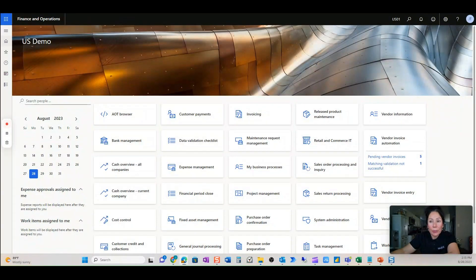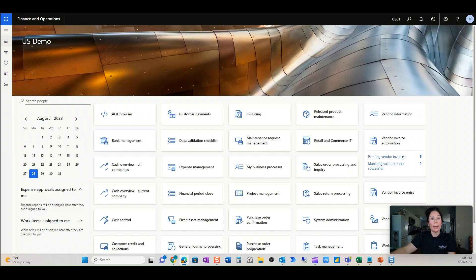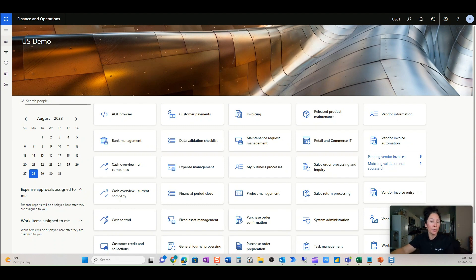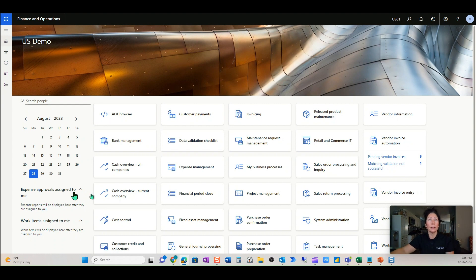Let's get started with our next demonstration video — this is going to be utilities. As your utilities come in, I have defined the setup for our utilities to be a cost invoice. So the system isn't going to try to look for a matching purchase order; it's going to bring it in from a header level perspective.